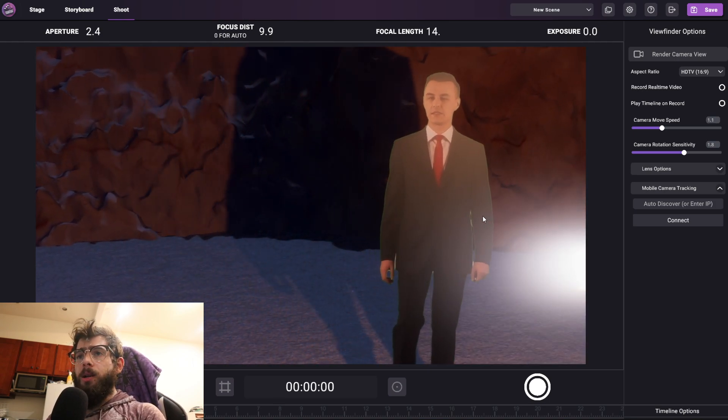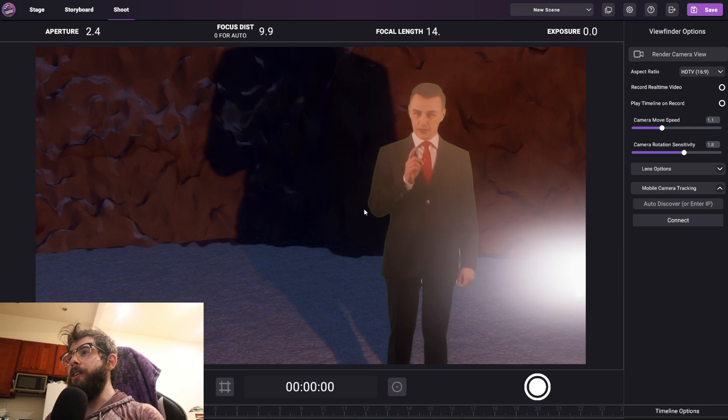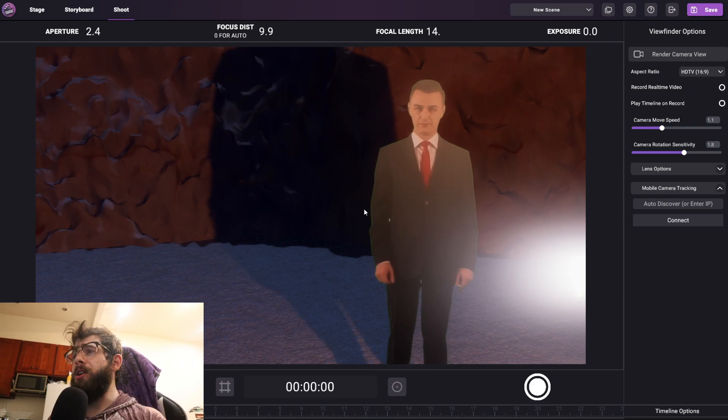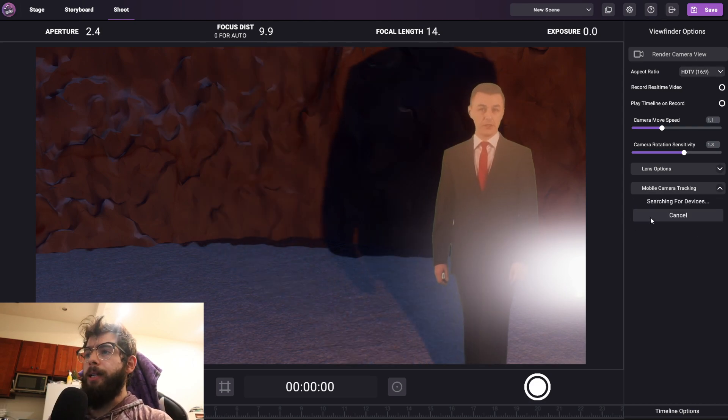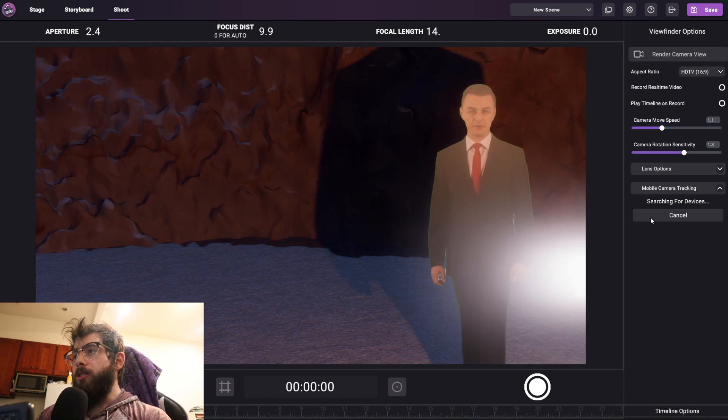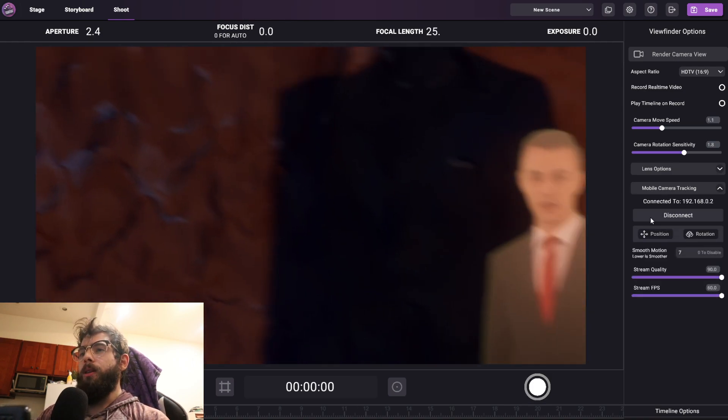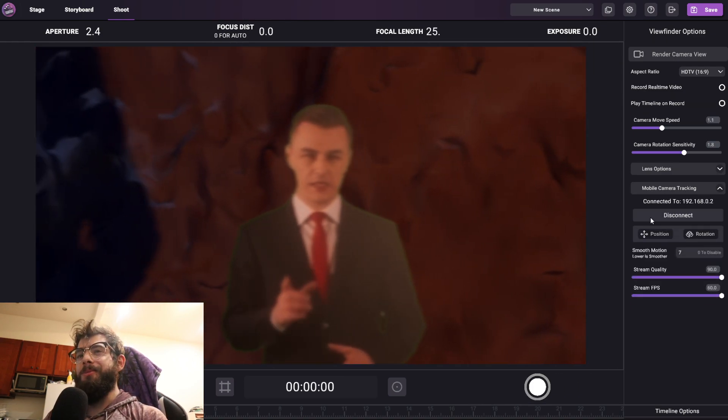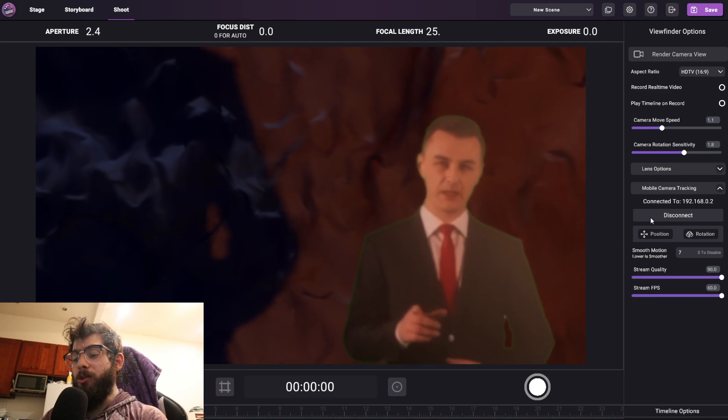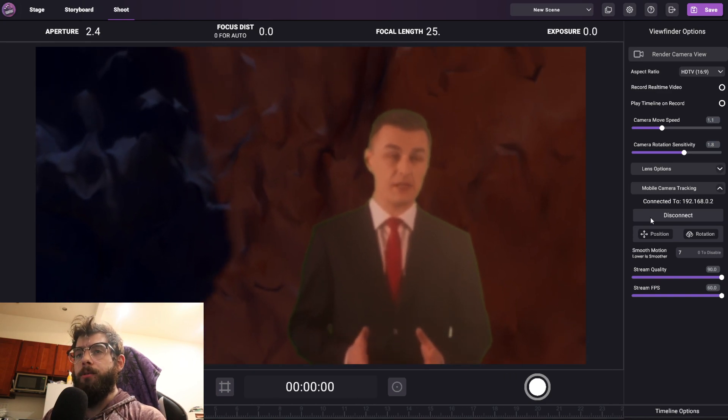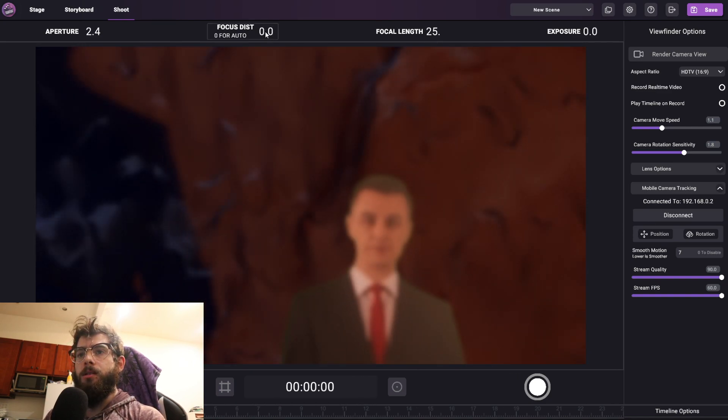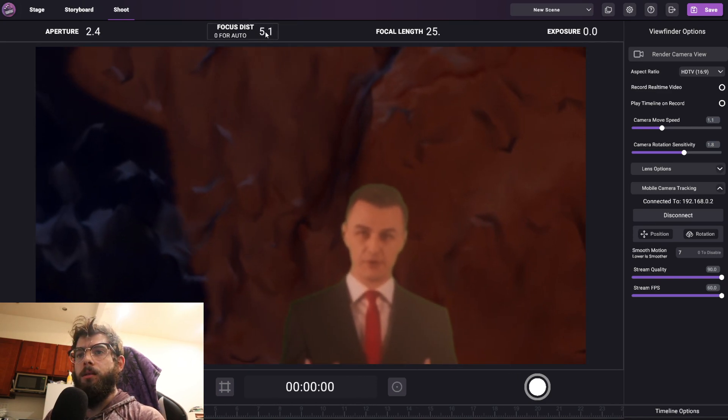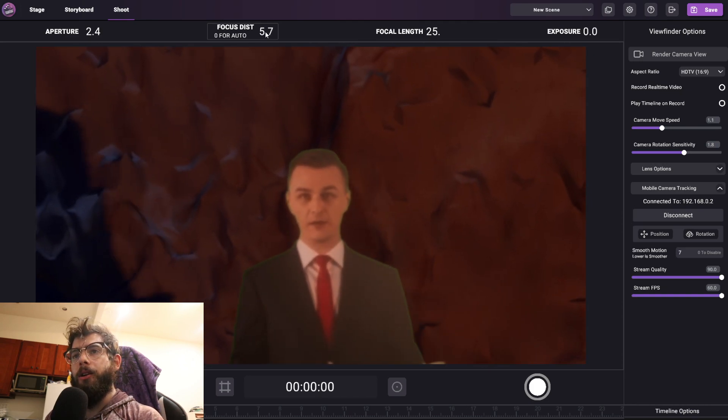Now what's even cooler is that when you take this and you pair it with the tracking app that I talked about in the previous video, I'm going to click connect on my phone here, you get even more realistic results because you have that awesome, genuine, authentic handheld camera motion. I'm going to adjust the focus distance like this. So now we have our guy here.